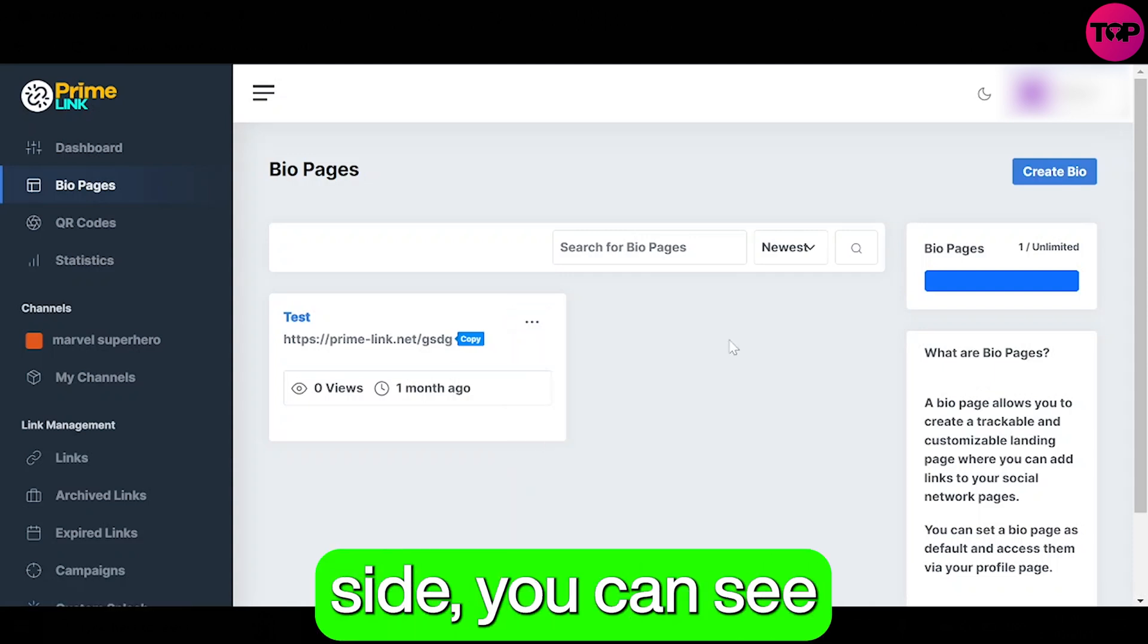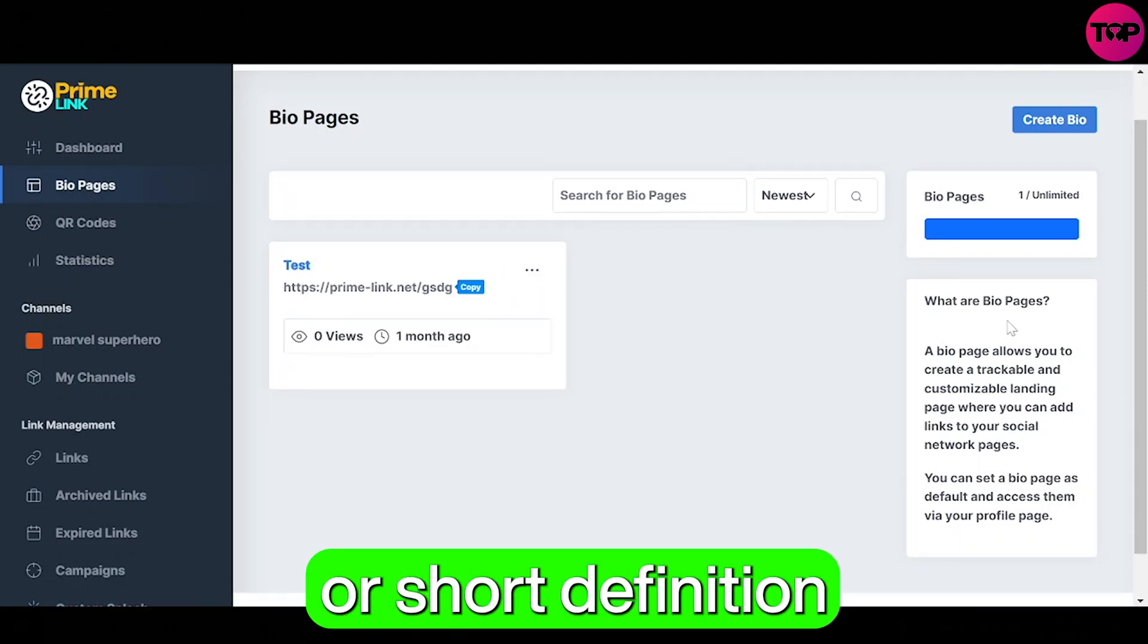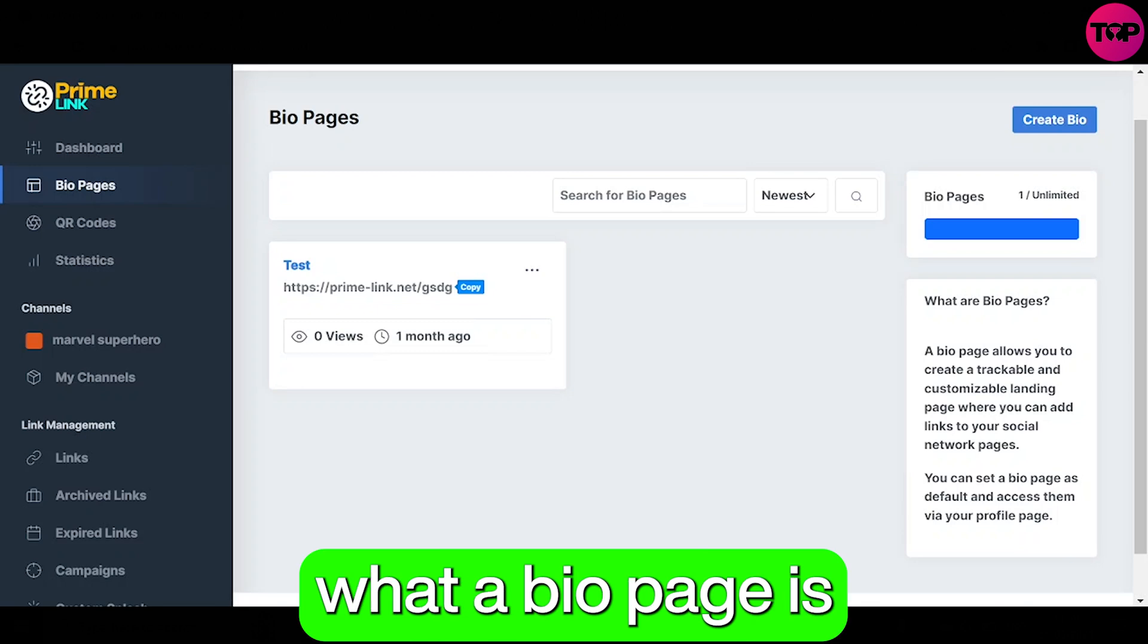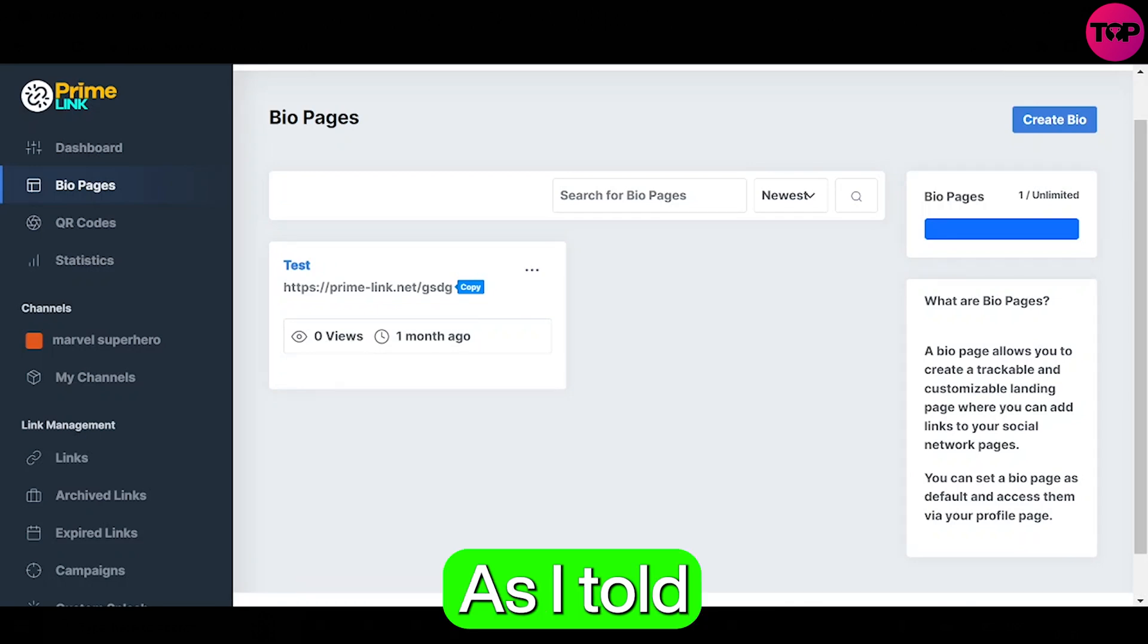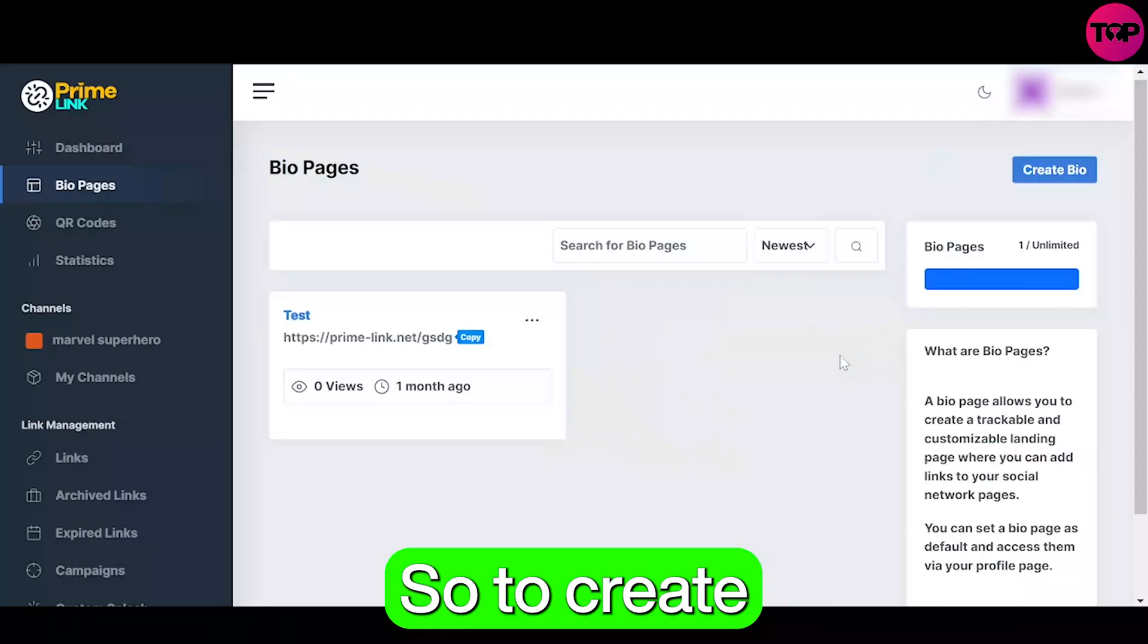And on the right hand side you can see a short description telling you what a bio page is. As I told you earlier, it's a landing page where you can add your social media links.